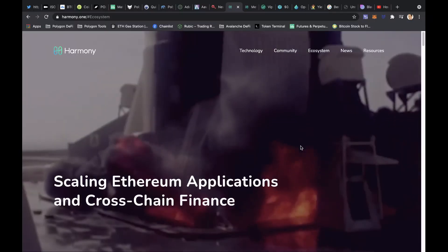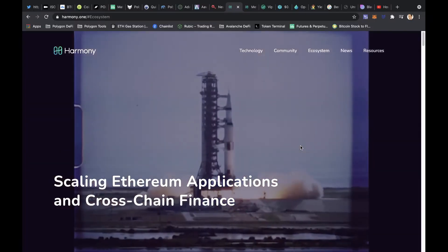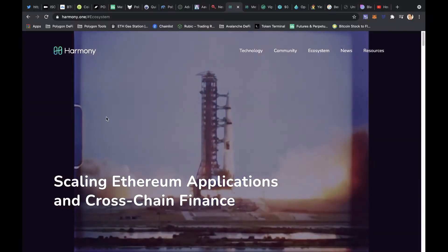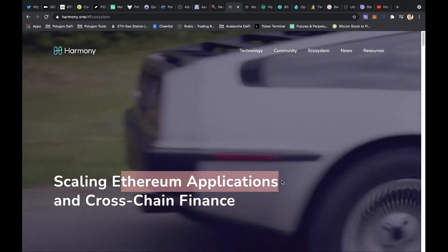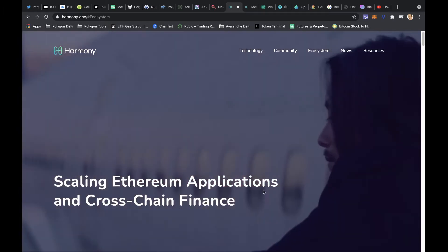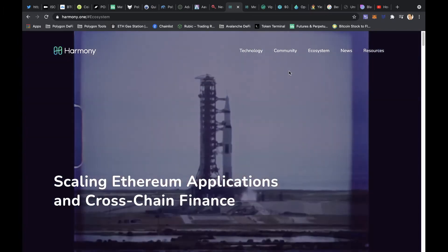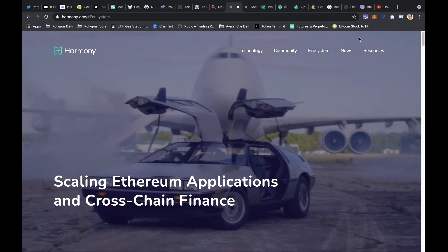So let's take a look at what I've been doing today and hope you enjoy it. Okay, so taking a look at Harmony ONE, which is scaling Ethereum applications in cross-chain finance, something I've been wanting to get into for a little while.